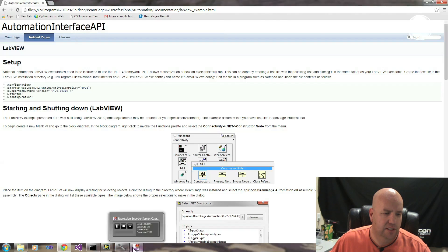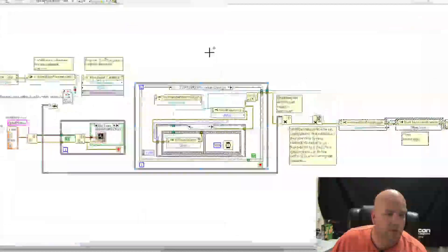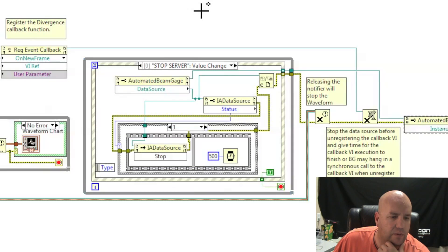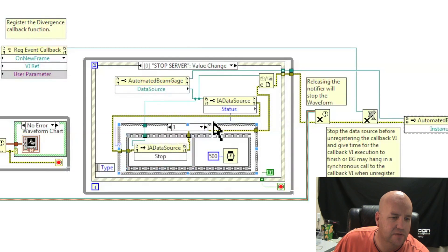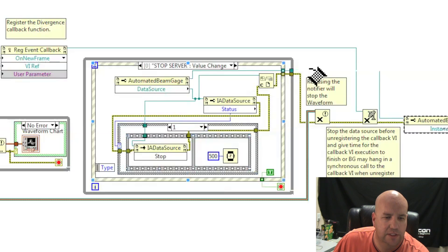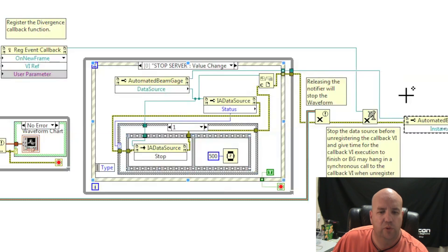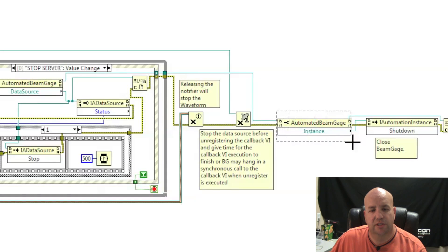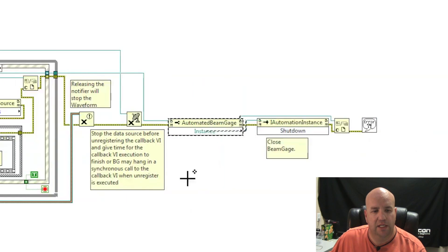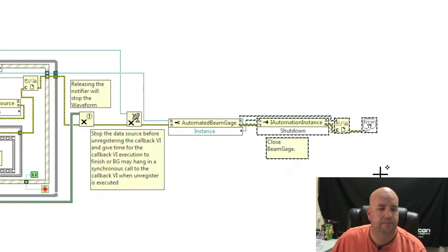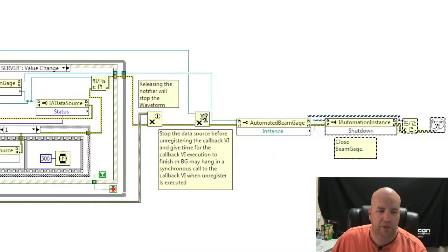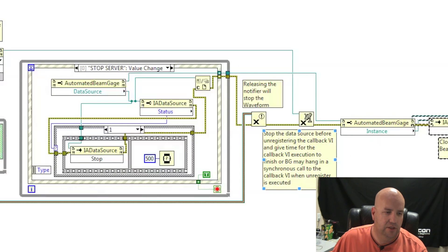This shutting down our server is more tied in with our starting and shutting down LabVIEW. So with our stop server, once we hit the stop server button, we check to see if the data source is running. We issue a stop to the data source, release out of our while loop through our automation BeamGage reference. We then get the instance interface and call shutdown. That's how you shut down BeamGage. Grab the instance, call shutdown.